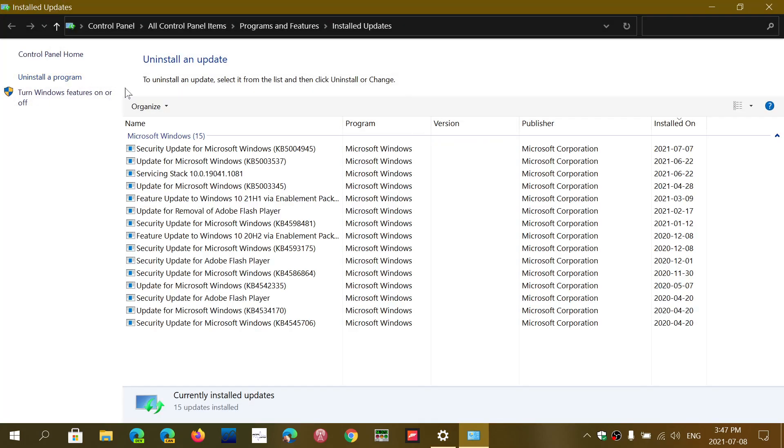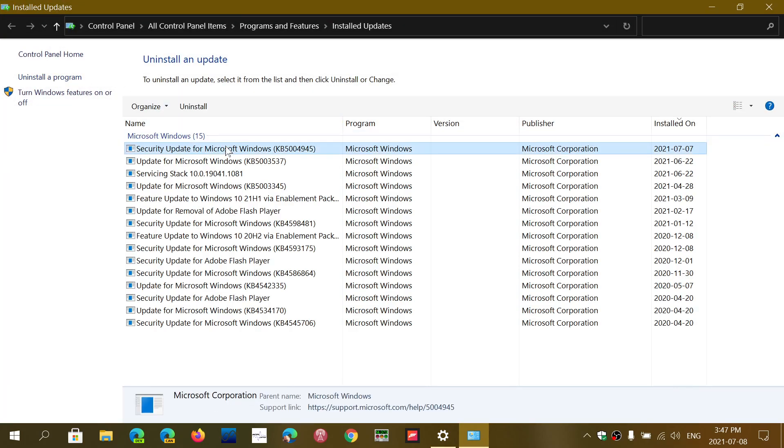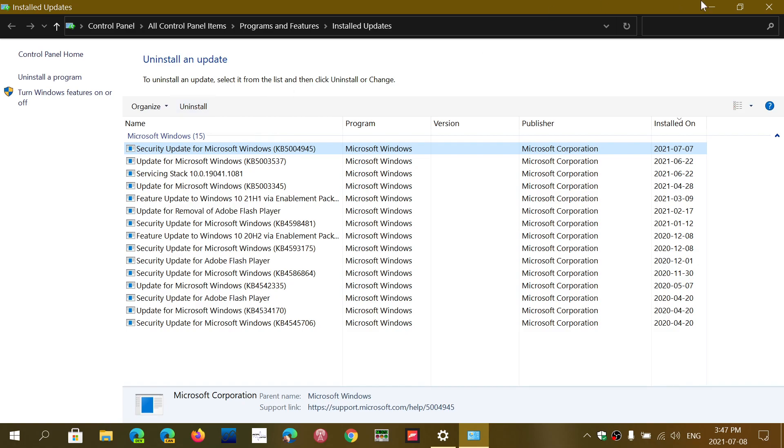Click there and you'll see that the first update, KB5004945, is here. Simply click on it, click the Uninstall button, and that will actually remove it from your PC.